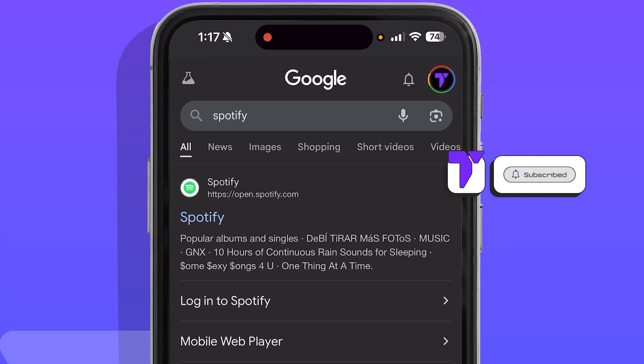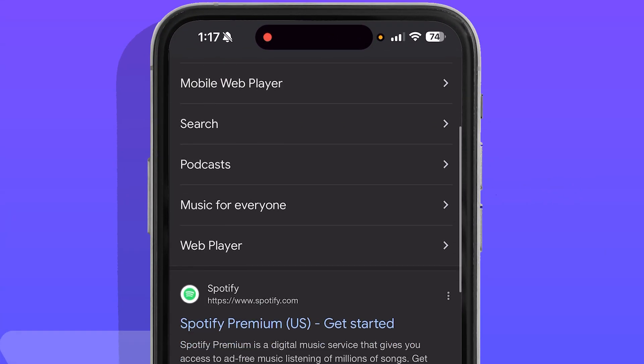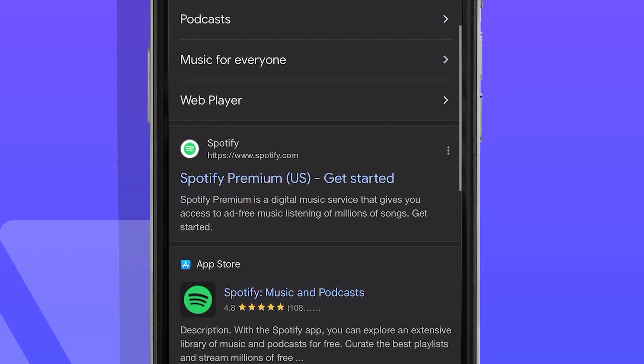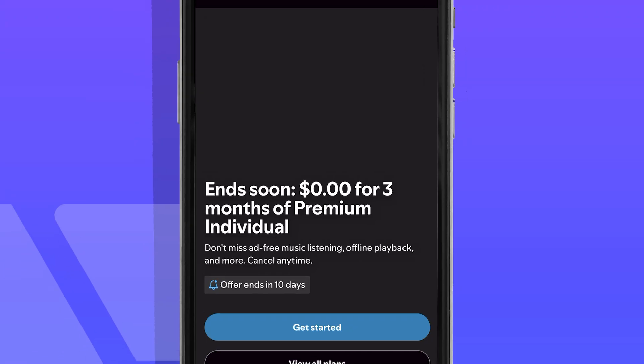When you hit search, don't open the open.spotify.com result. Scroll down and open Spotify.com by itself, without the 'open' in front, and go ahead and press on it.